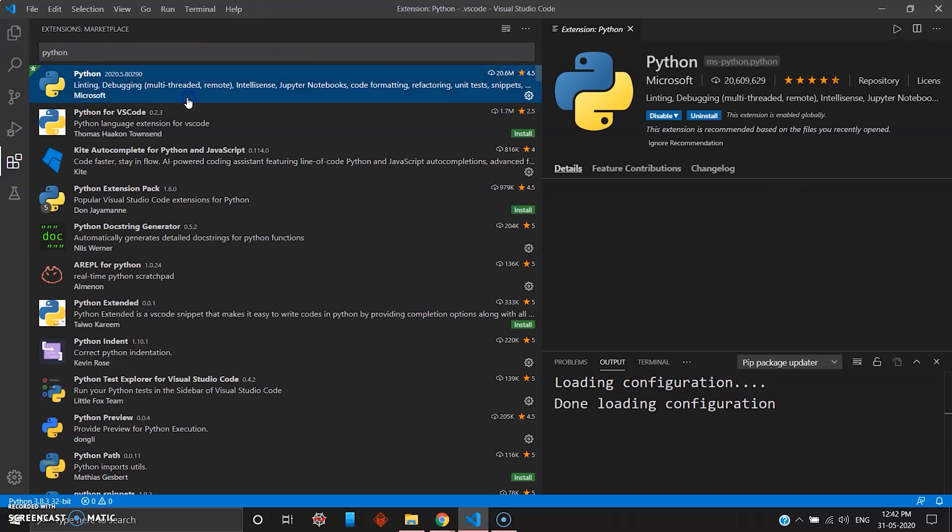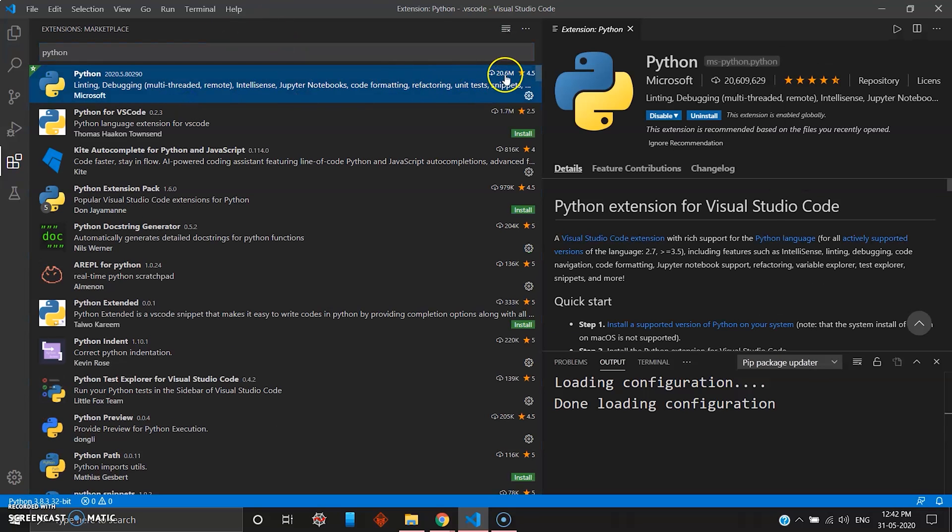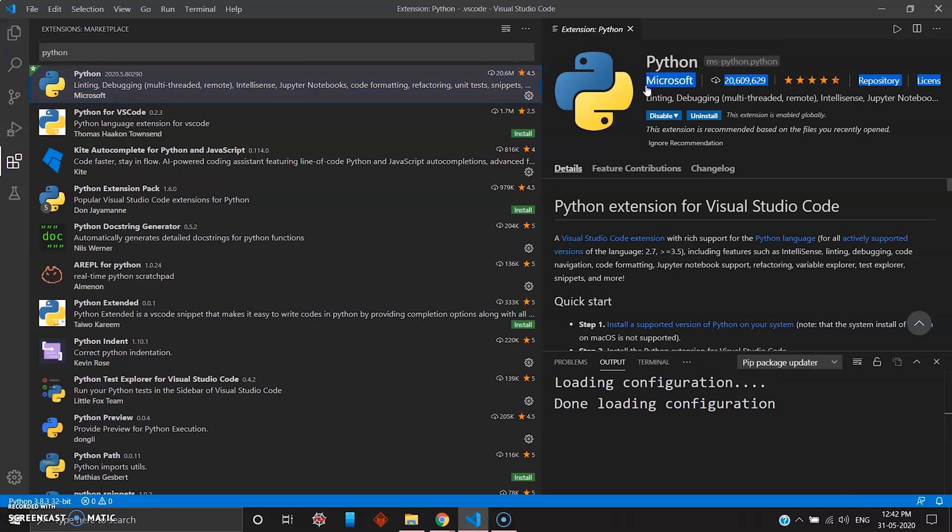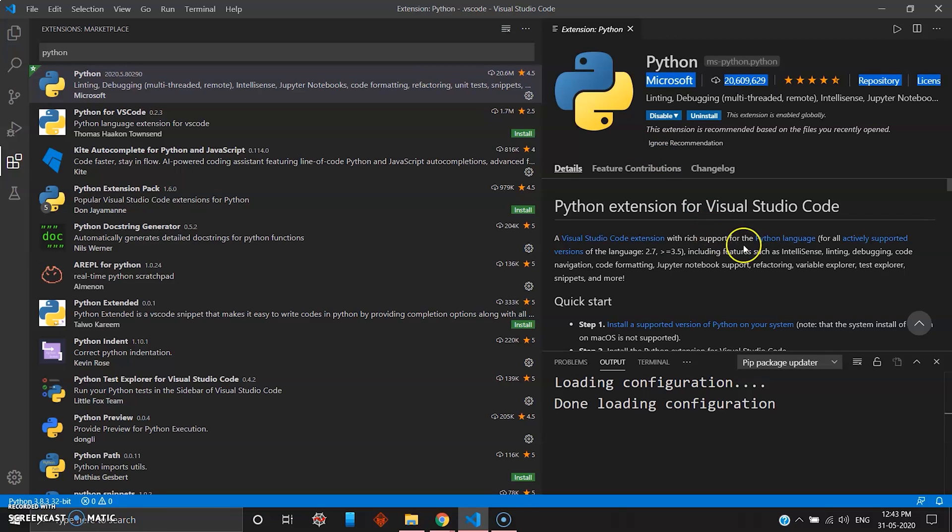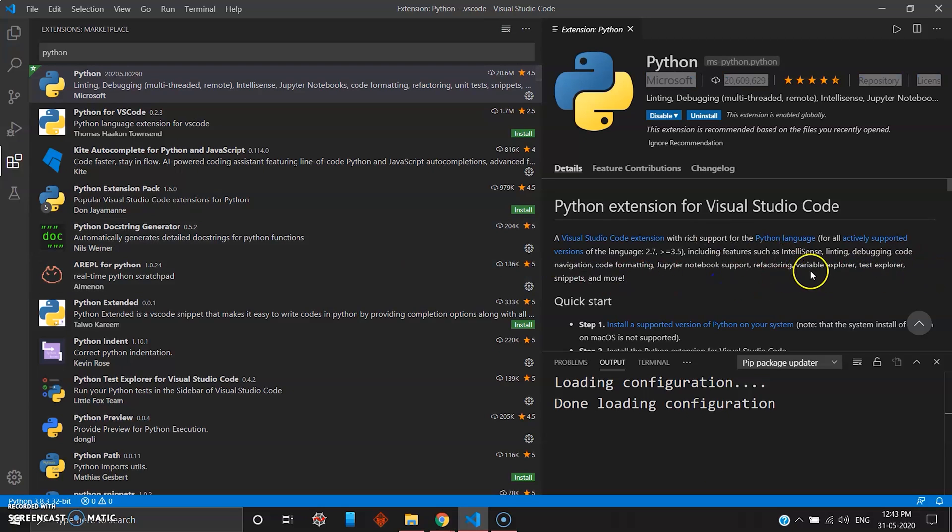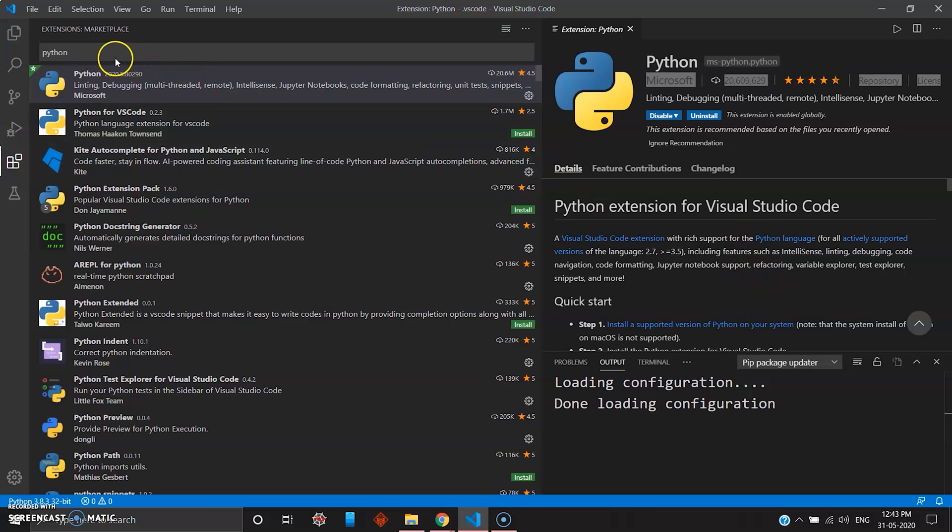The first package as you can see has 20.6 million downloads and this package is by Microsoft. You can install this Python package. It has all the tools, all the versions, you have the pip command, you have Jupyter notebook support, variable explorer, text explorer, snippets, and everything. You can just install this package.